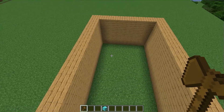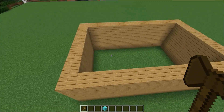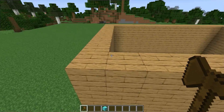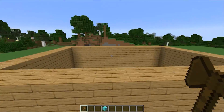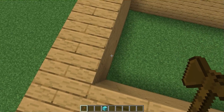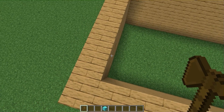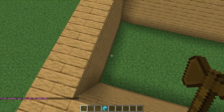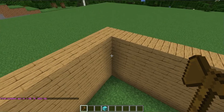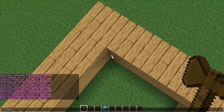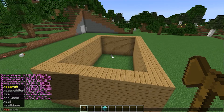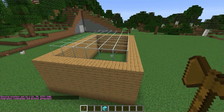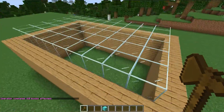What if we want a glass roof? Instead of clicking with the mouse, use //pos1 while standing at one corner, fly over to the opposite corner, use //pos2, then //set glass. Boom — glass roof on top, all without using the mouse to place individual blocks. There are so many options with WorldEdit.